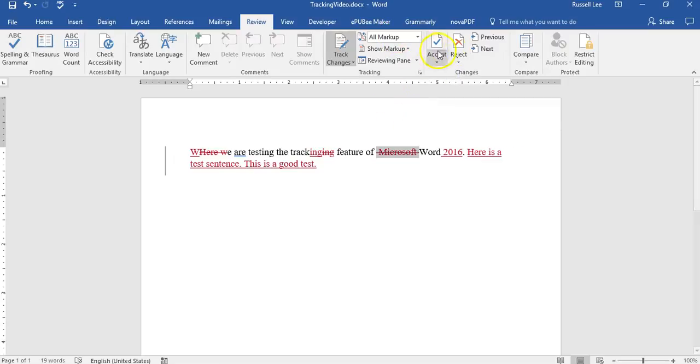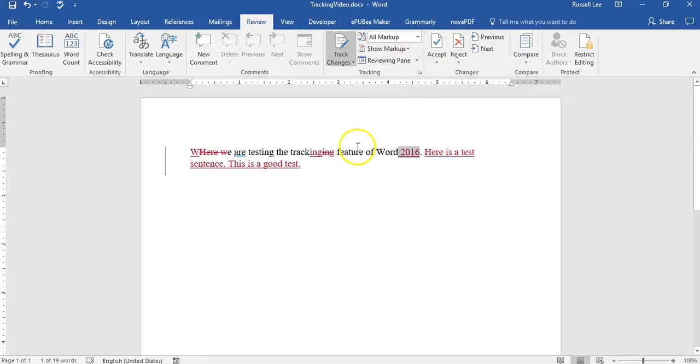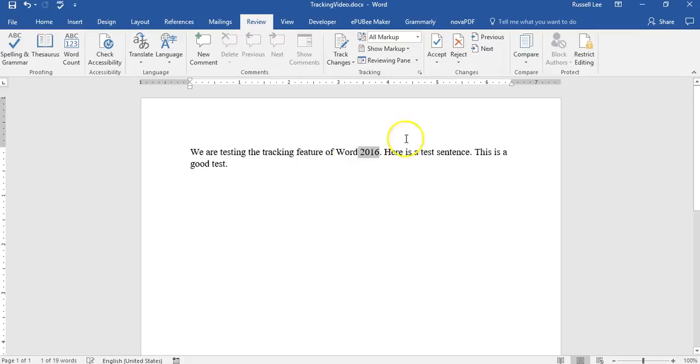Accept, accept, move to next, accept, move to next. You see what I mean? But you don't really need to do that. Just accept all changes and stop tracking. Boom. And that's all you need to do.